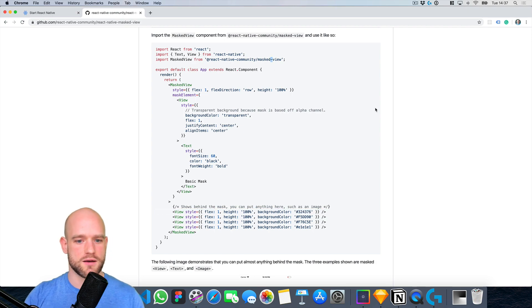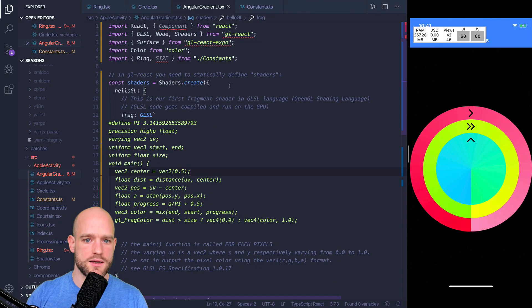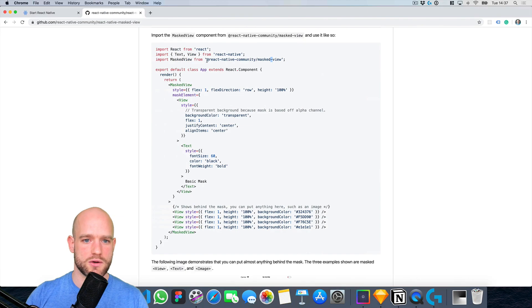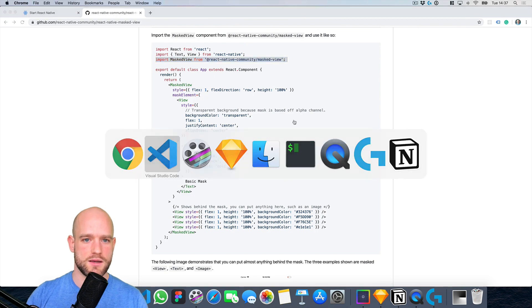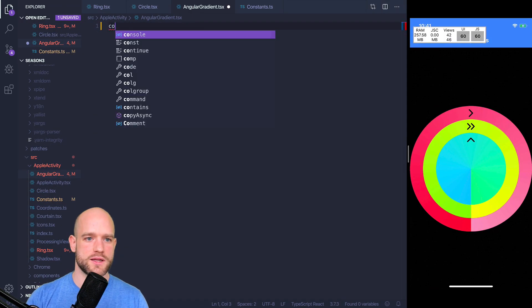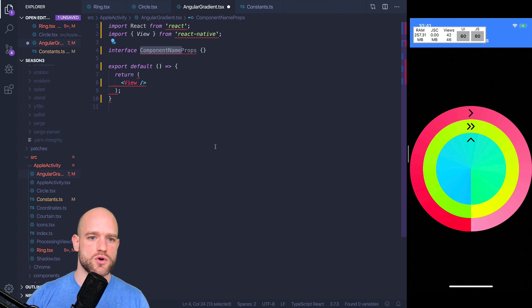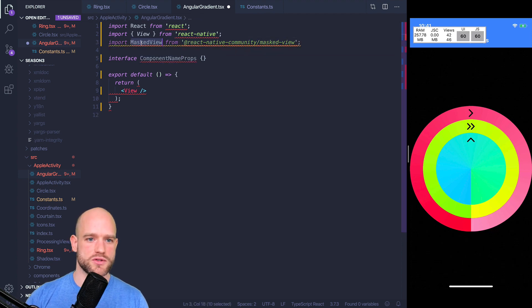So let's have a look. So here, I'm going to copy this. Here we have our OpenGL shader and I'm going to create a new component from scratch and import the masked view.